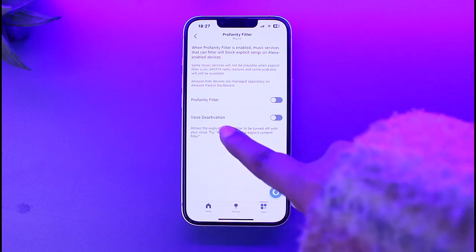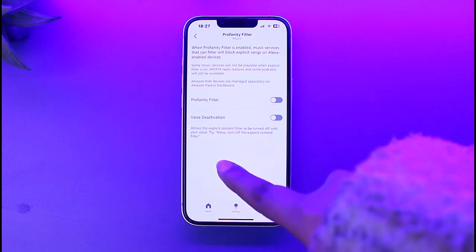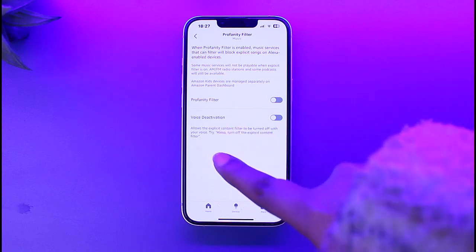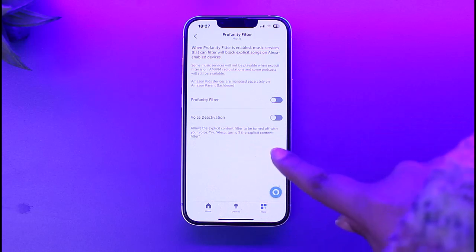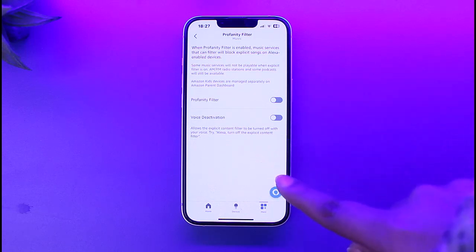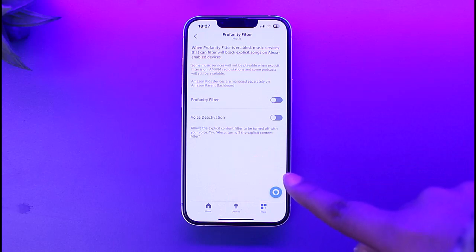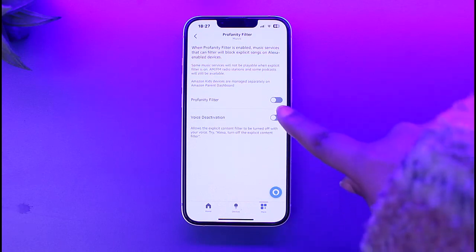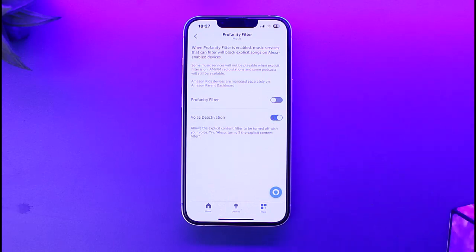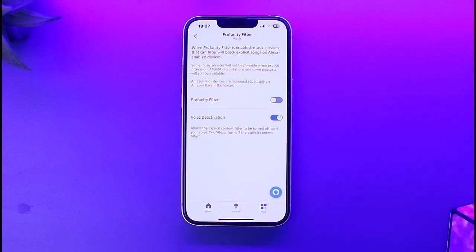Here you will find the option of 'Profanity Filter.' If you tap on it, you can see this profanity filter is simply disabled. You will also see 'Voice Deactivation' — the description reads: 'Allows the explicit content filter to be turned off with your voice. Try: Alexa, turn off the explicit content filter.' If you turn this on, you can simply give a voice command to Alexa to turn it off.